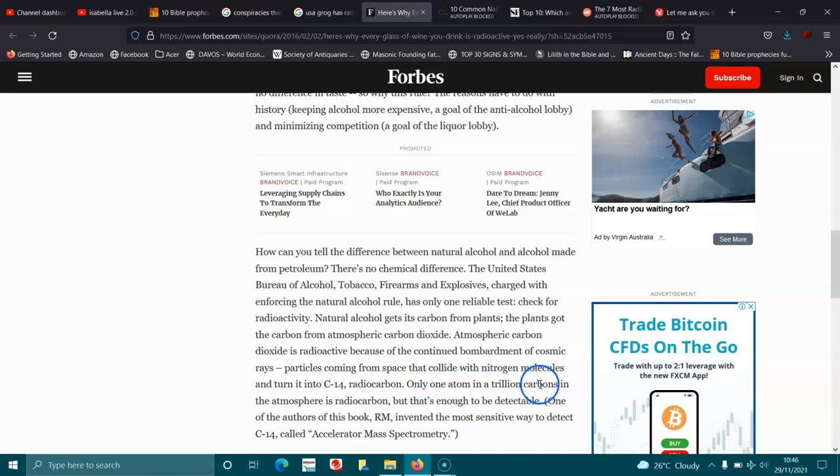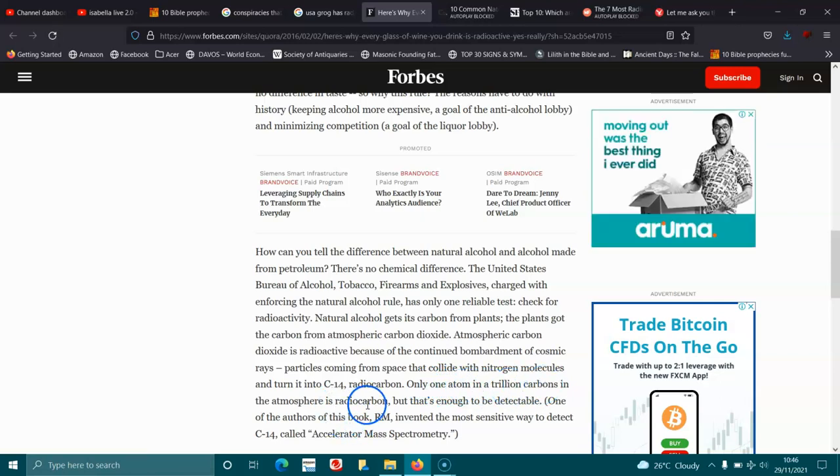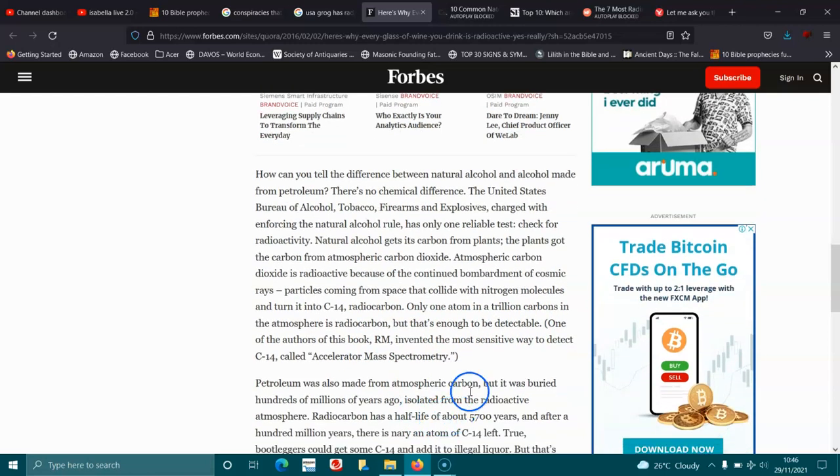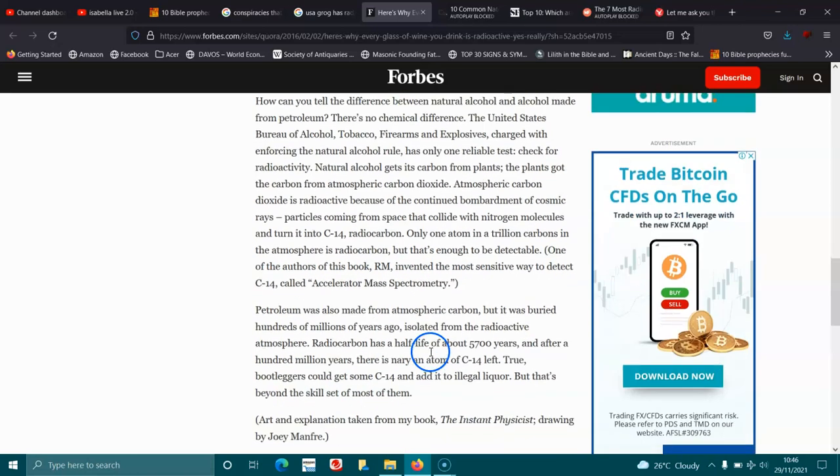Only one atom in a trillion carbons in the atmosphere is radiocarbon, but that's enough to be detectable. One of the authors of the book RM invented the most sensitive way to detect the C-14, called the accelerator mass spectrometry.